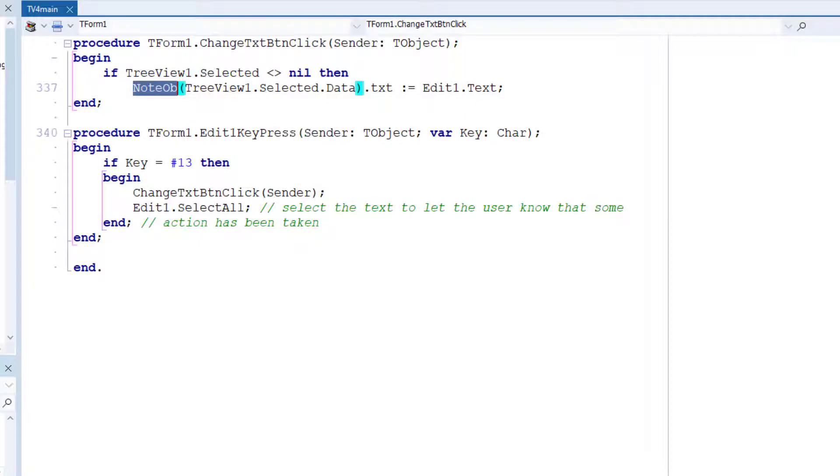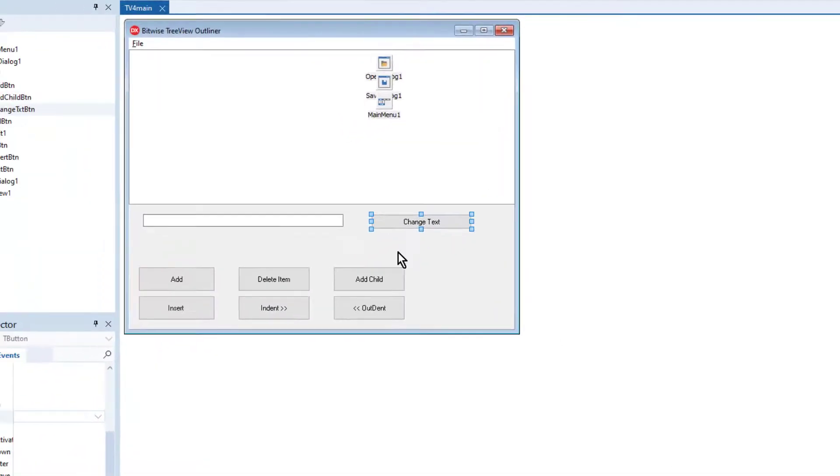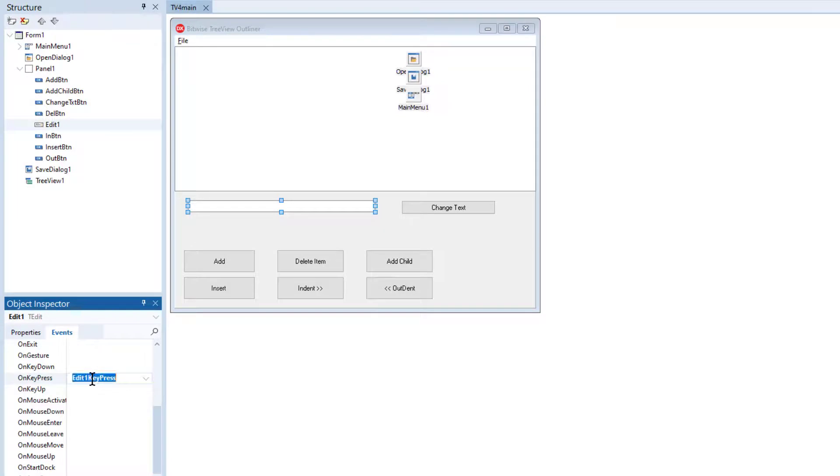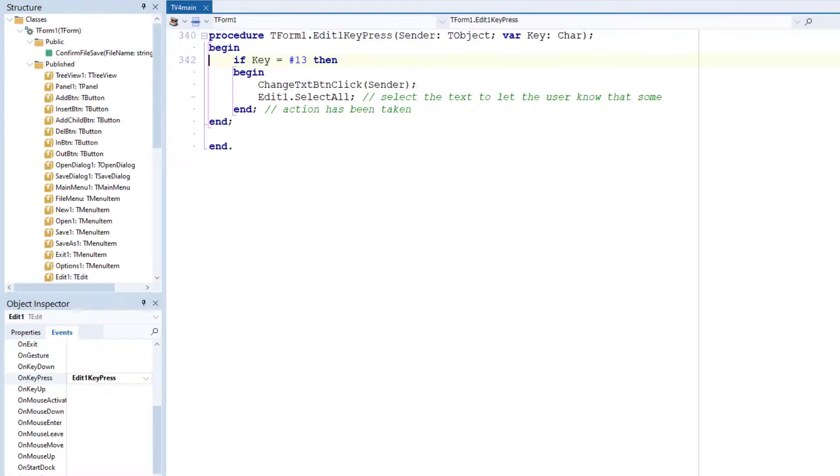Now, it'd obviously be more convenient to assign any changes made to the text in the edit one box by pressing the enter key rather than clicking a button. Well, I've coded that too. Go back to the design. And you can see that I've added this method here, this event handling method, to handle key presses.